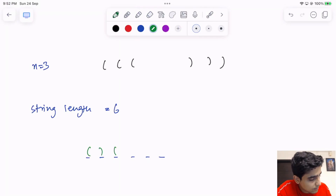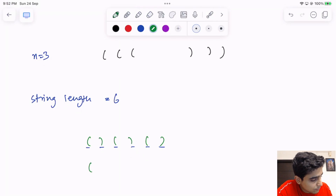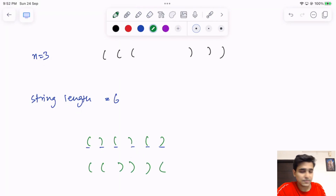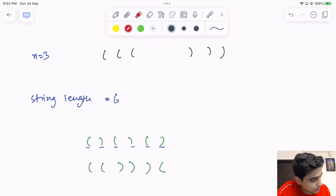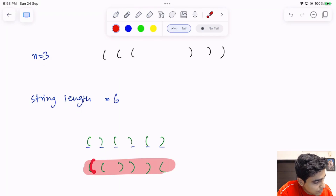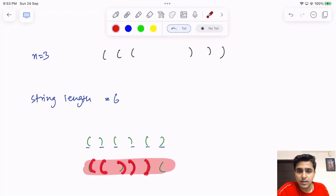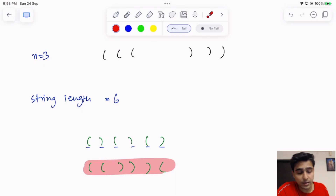For example, one combination could look like this — is this valid? No, this one is not valid. Why? Because you can see that when you have three closing brackets after two opens, one open does not have any closing bracket. So this is not a valid sequence of parentheses, and that is what well-formed parentheses means.